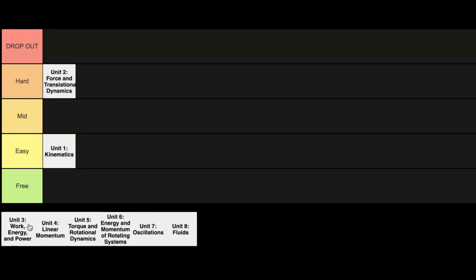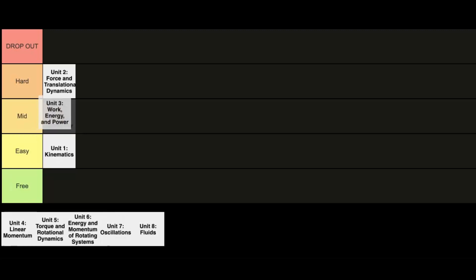Unit 3, Work, Energy, and Power. There's just a couple basic concepts you have to realize and the equations are pretty straightforward. So you have conservation of energy and then you talk about different types of energies like kinetic energy or gravitational energy. So this one is going to the mid category. Nothing to lay off but it's definitely not the most difficult.